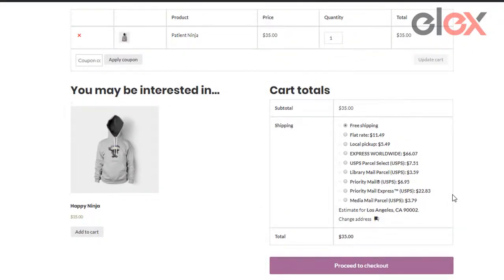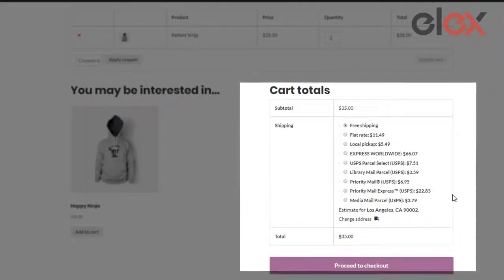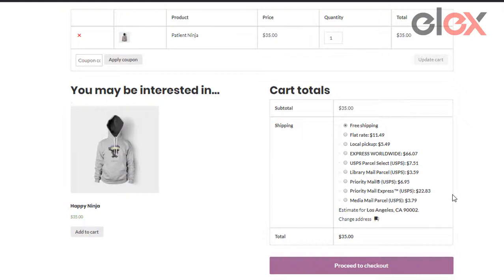Suppose a customer wishes to purchase this hoodie from your WooCommerce store. These are all the shipping options he sees in the cart. We will show how you can hide these shipping methods based on shipping classes.